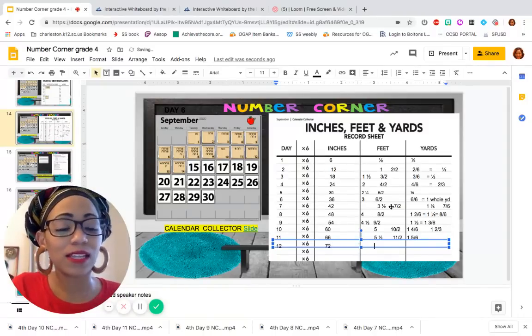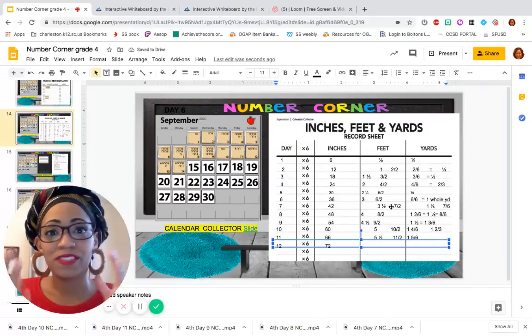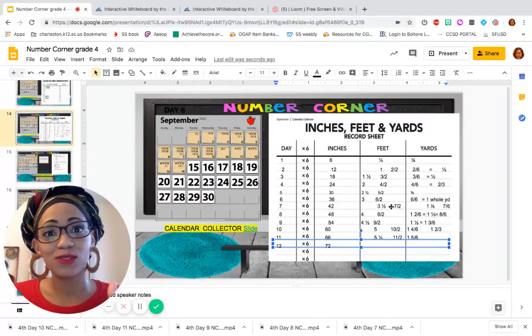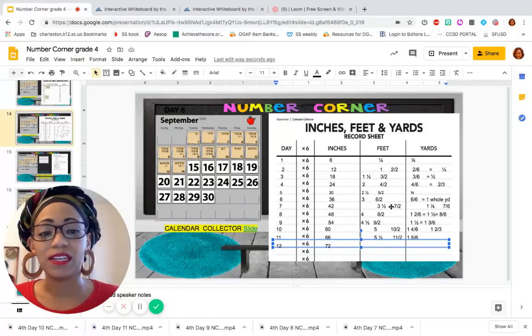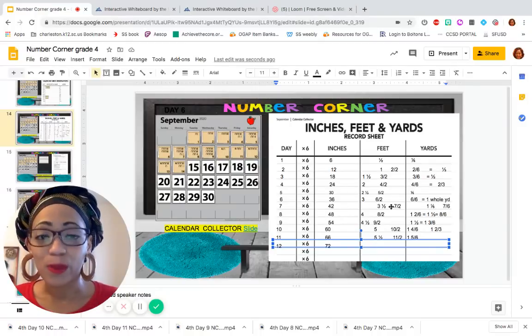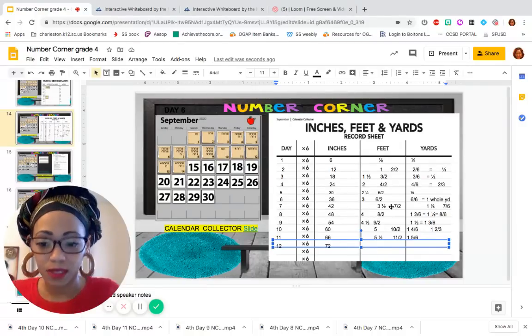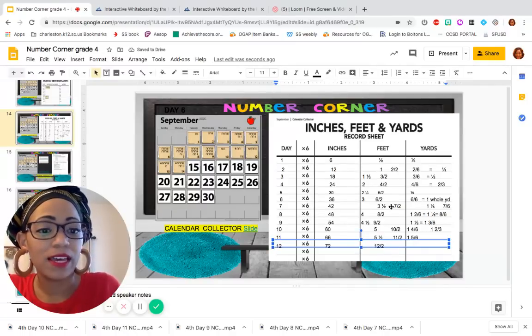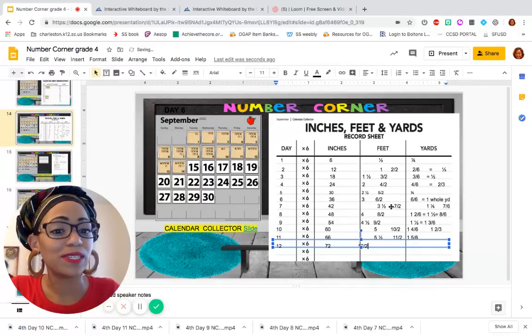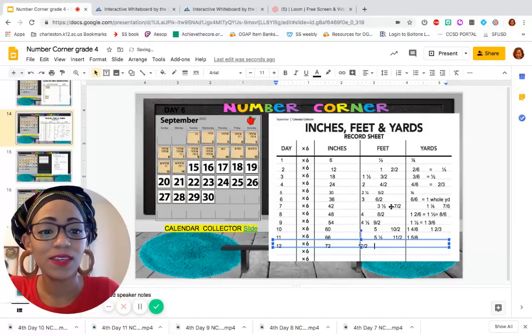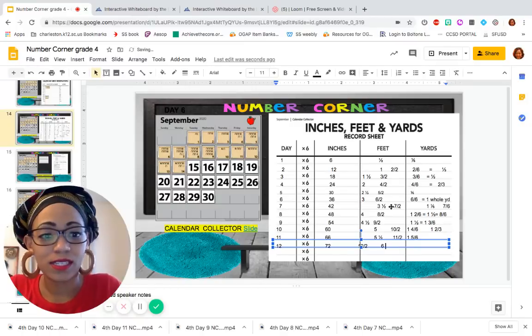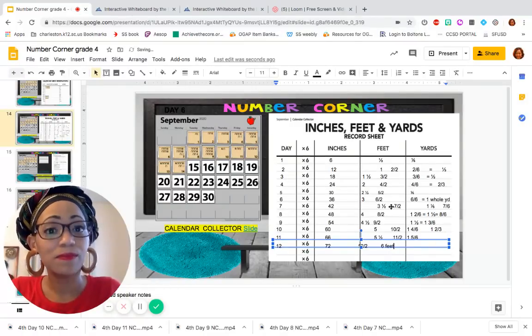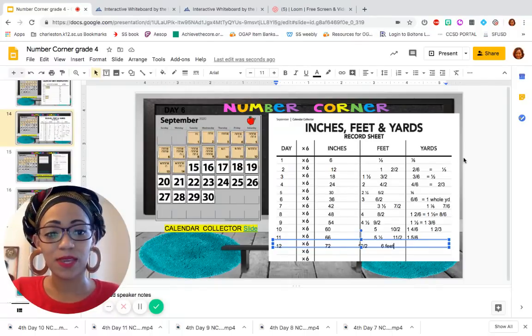We talked about this the last time and we said that the number of days is usually going to be the numerator in halves for feet. So if I were to write feet as a fraction, what would it be? Good. 12 halves. And what if I wanted to write that as a whole number? Because we did just complete a yard. You got it. It would be 6 feet. So 12 halves is equivalent to 6.